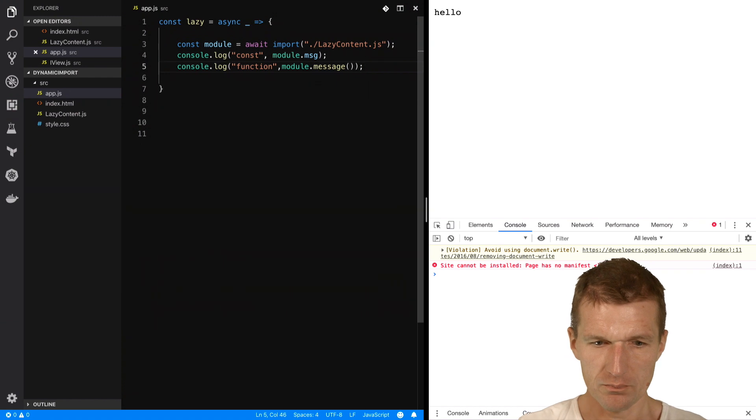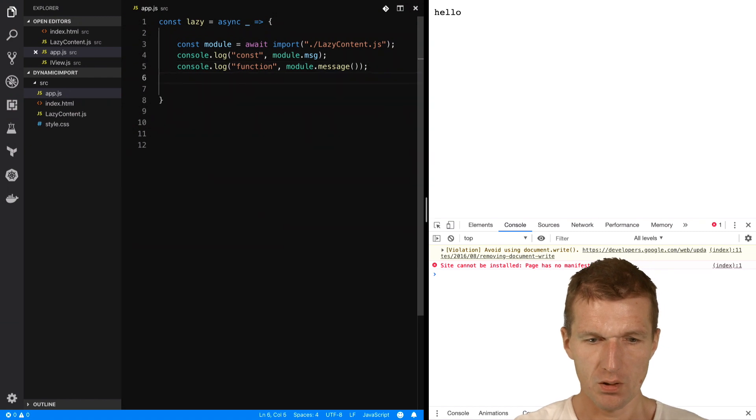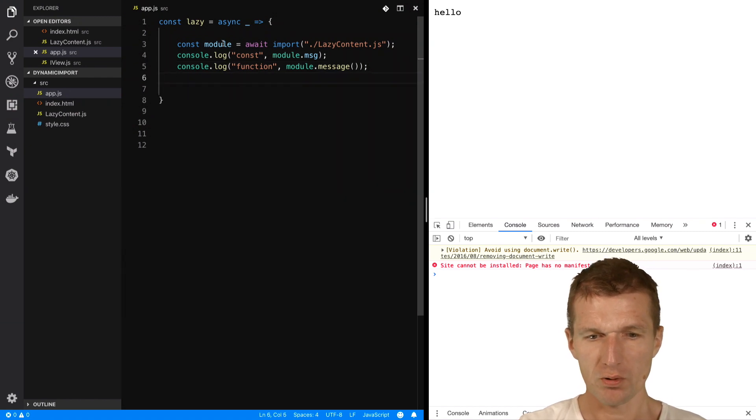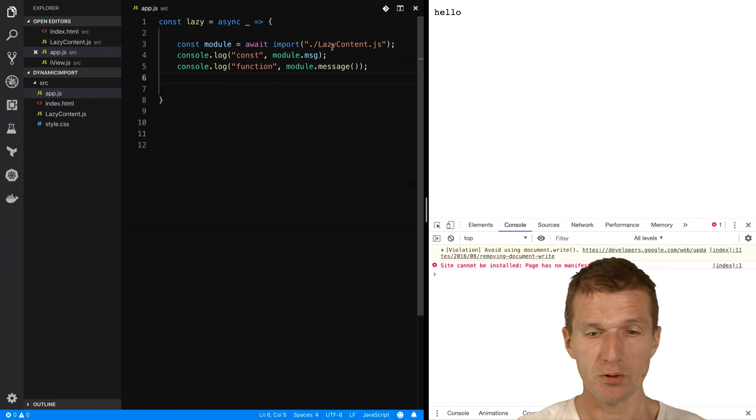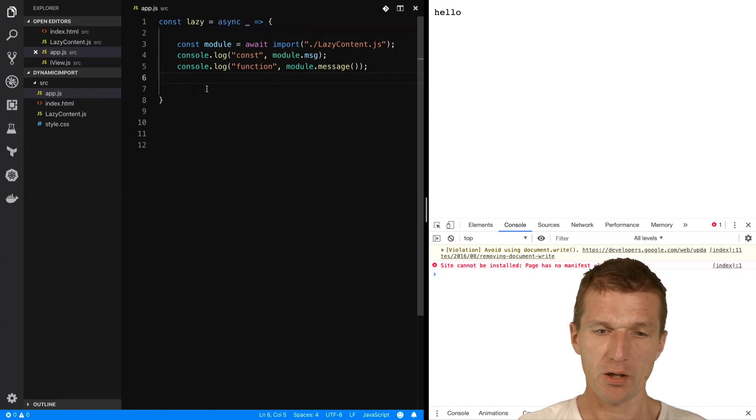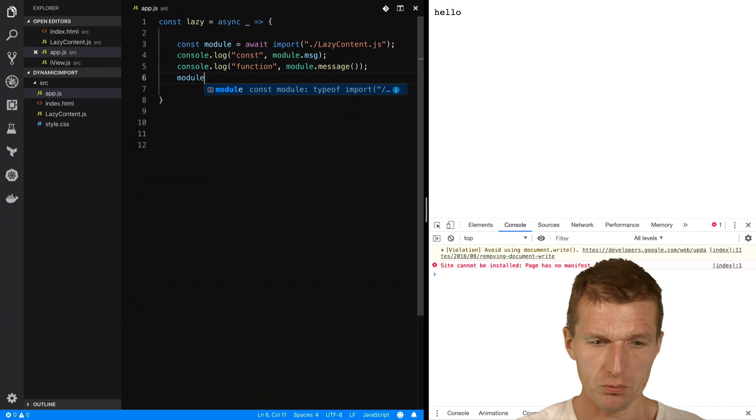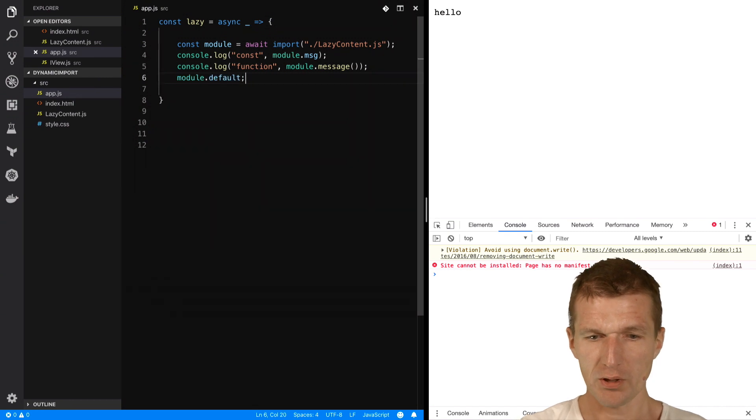And then, I can use, or the module itself, which is the default export. So, this is the default export. And how to do this, module.default. This is my default content.